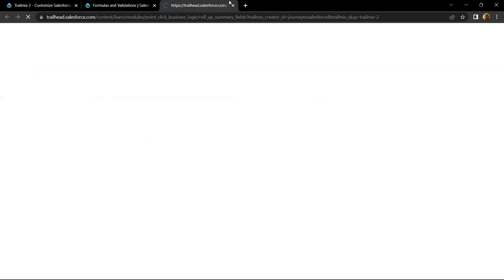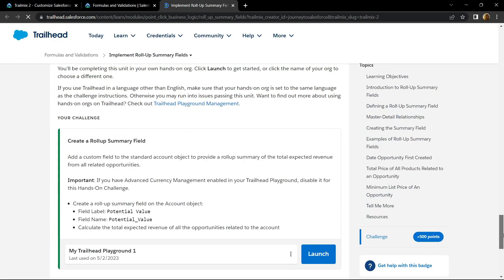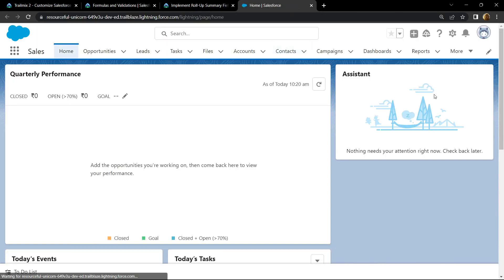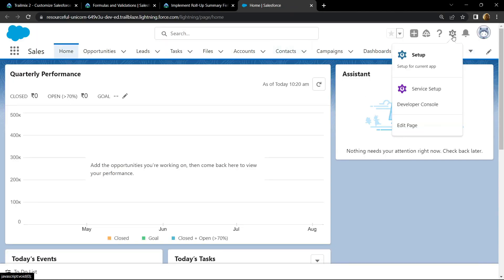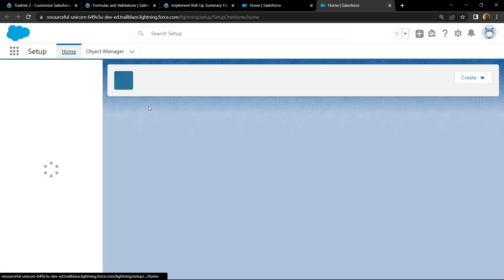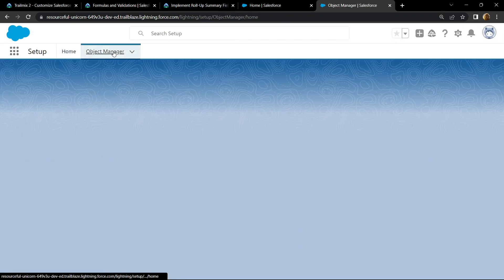Open the playground, click on launch. After this open the setup, go to object manager.